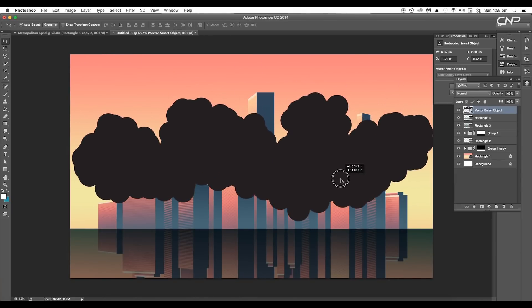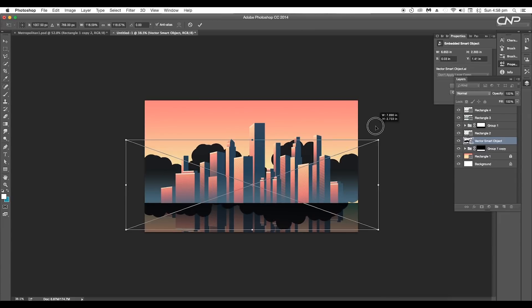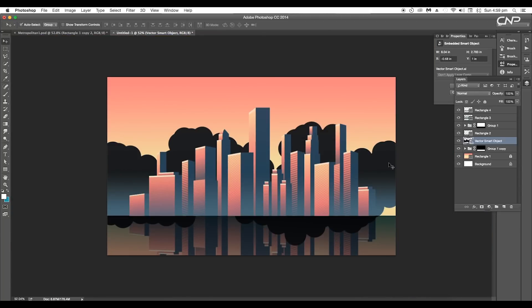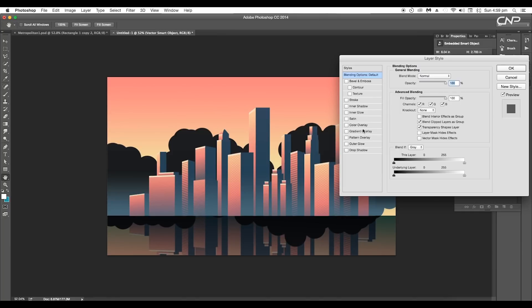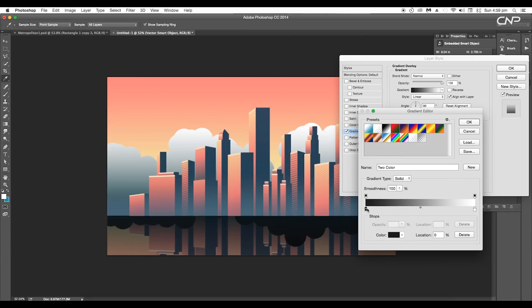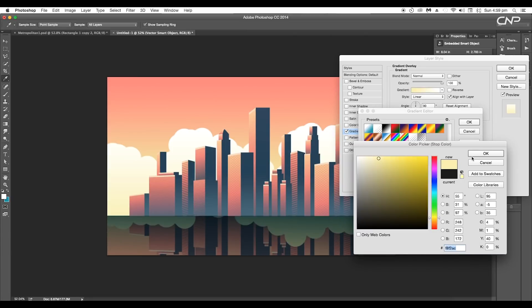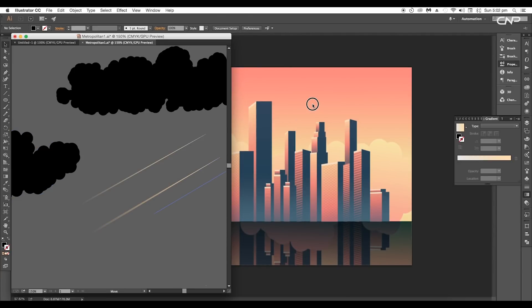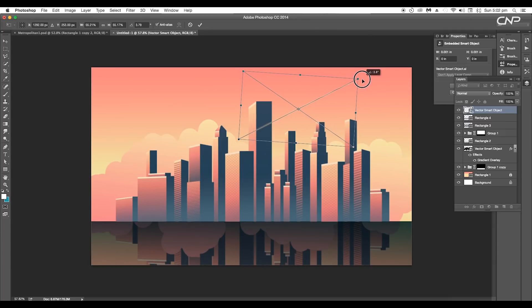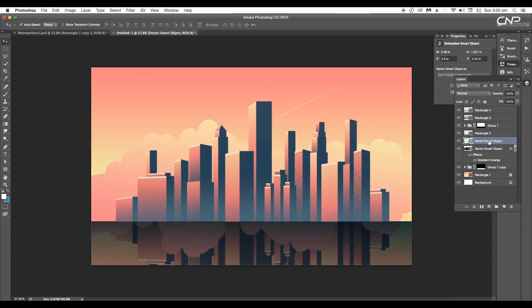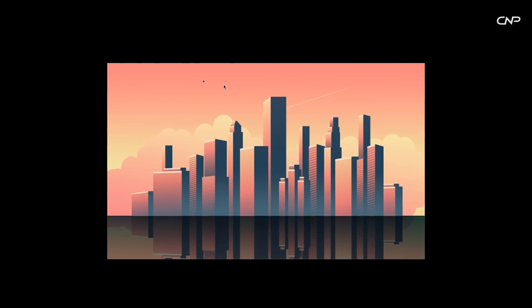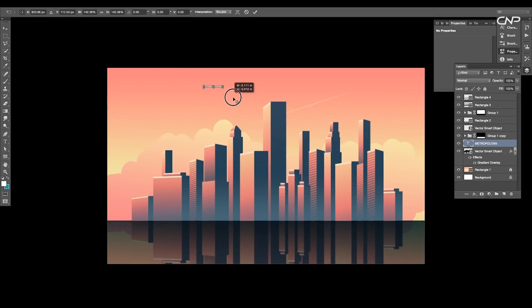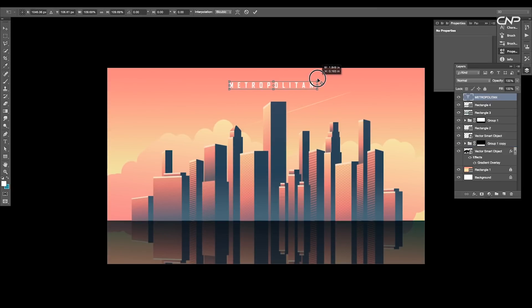Drag the cloud vector into Photoshop, arrange it to the back of the building vectors, scale up the size, and place it in position. Double-click on the layer to open the layer style panel, activate gradient overlay, open the gradient editor, and change the first slider color to light yellow and the second to light red. Set the scale to around 132 percent and angle of rotation to around 84 degrees, then click OK. Next drag in the gradient stroke, scale down the size, place it above the towers, and arrange it below the building layers. Finally, type the text 'Metropolitan' using the Agency FB Bold font, scale the size, place it on top, and do the final adjustments.